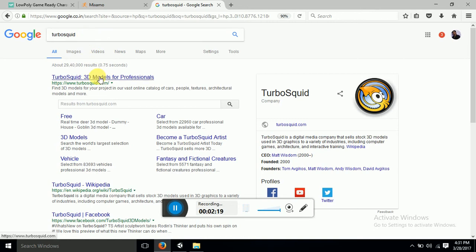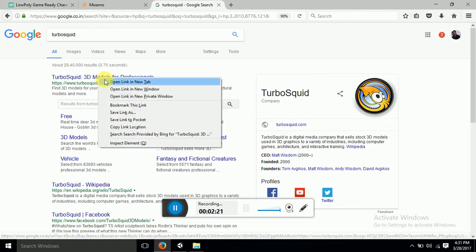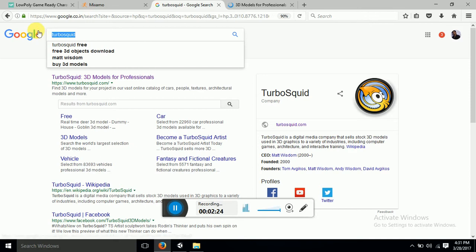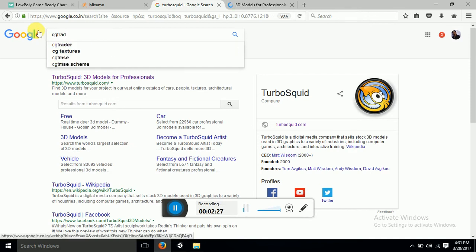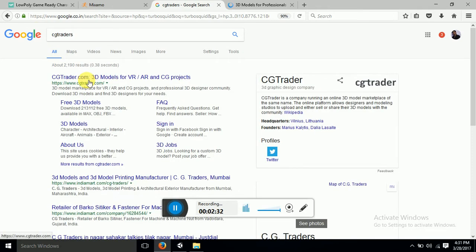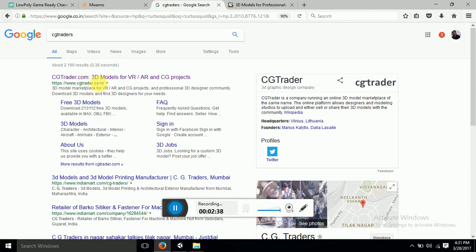Then you can go to cgtraders.com, CG Traders. And here also you can get models for your development. Here I have downloaded my character from this site. And KD models.